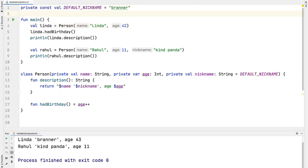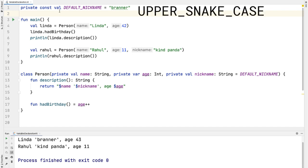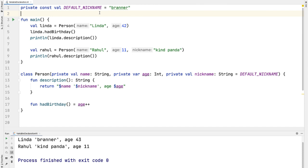The convention when naming const val variables is to use upper snake case like we're doing here. That's the way to communicate to other developers that this is a constant variable—it makes it pretty obvious.